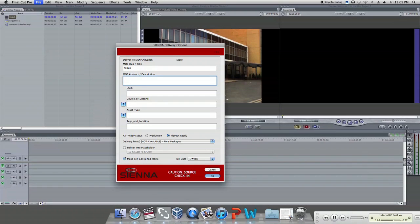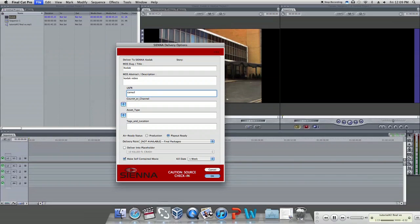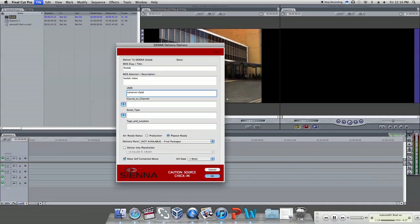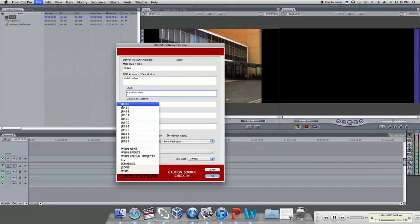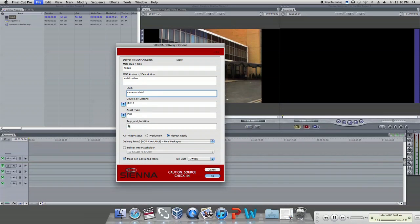Now you have to fill out the metadata. Be sure to remember what slug you put in so later you will be able to find the sequence in Sienna. In the description box, type the keywords to navigate the video. Choose one of the sources or channels listed and the asset type.